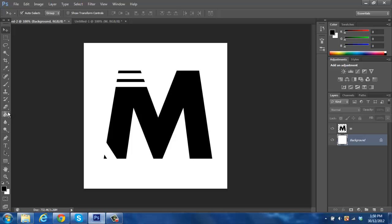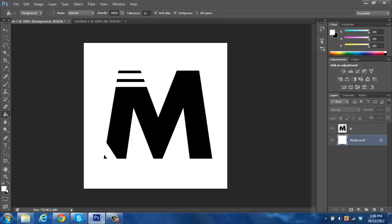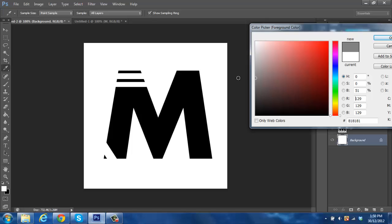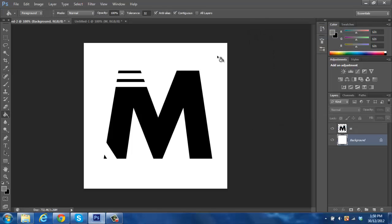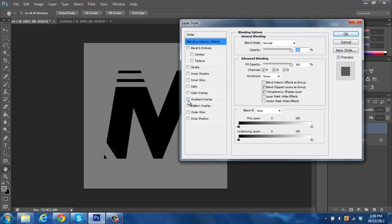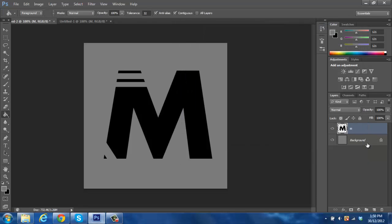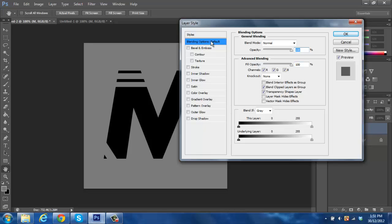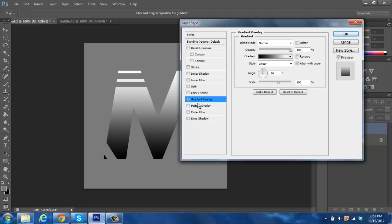Creating a logo like mine isn't too hard if you want something similar. Creating a professional logo doesn't take that much work really. We've made the background a nice grey. We're going to double-click on the M to open the blending options — or whatever logo you created — and we're going to put the gradient on.